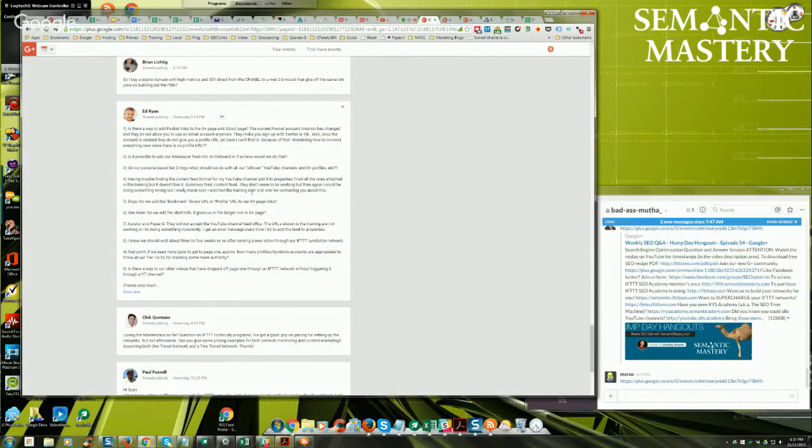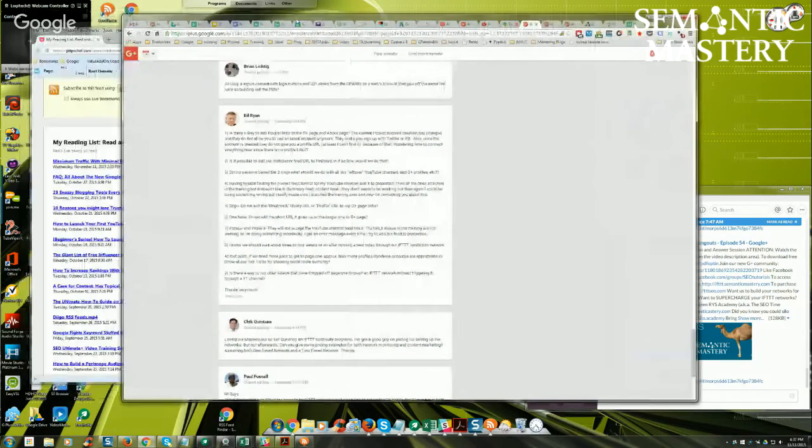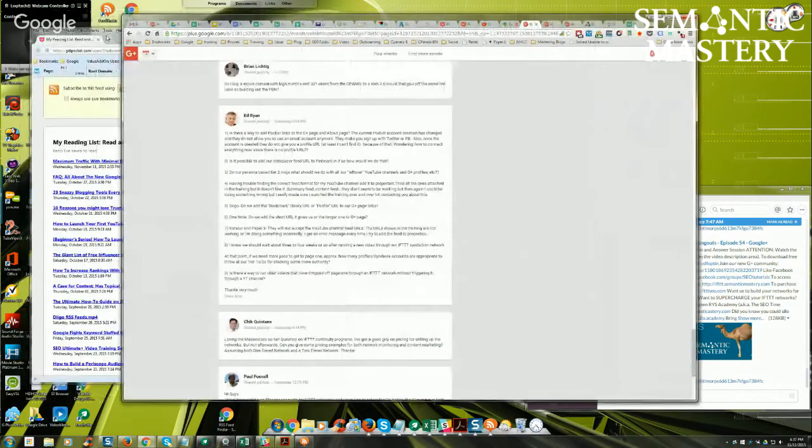There should be an update training, Ed, inside the training about how YouTube changed their API and messed their RSS feeds up. That should already be covered in the update section of the training. I will post the link in here.